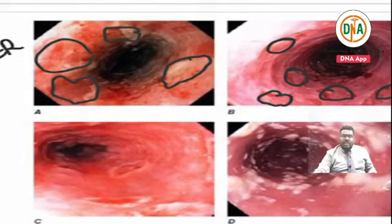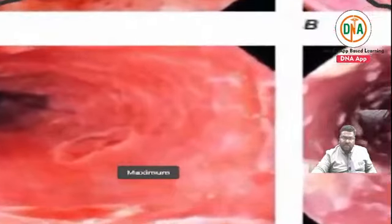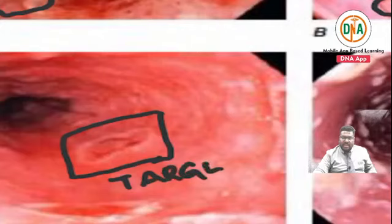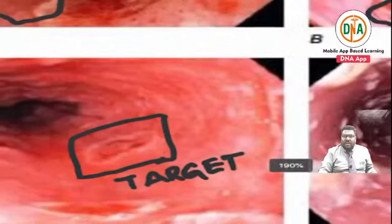Next is figure C. In figure C, you find typical shallow ulcerations. Looking closely at this ulceration, it has a characteristic target lesion type of ulcer - a target lesion type of shallow ulcer. This target lesion type of shallow ulcer is characteristic of herpes simplex esophagitis.